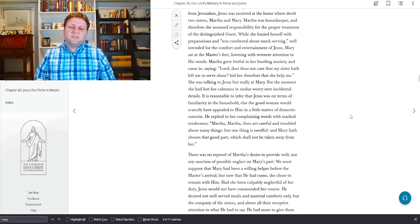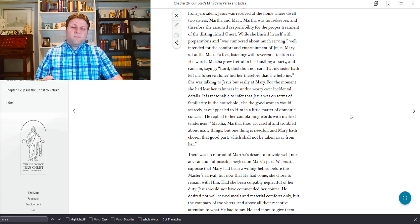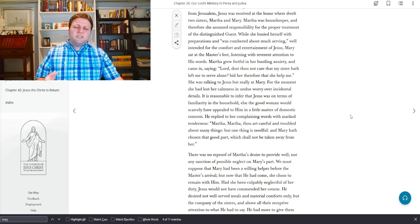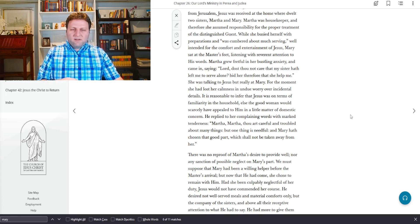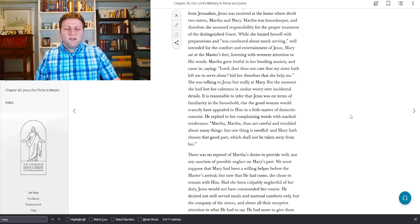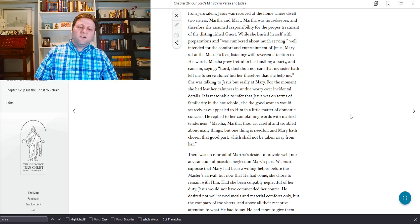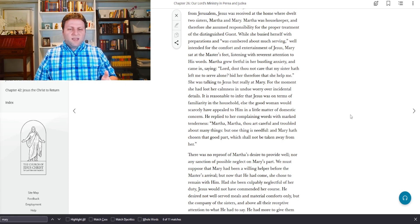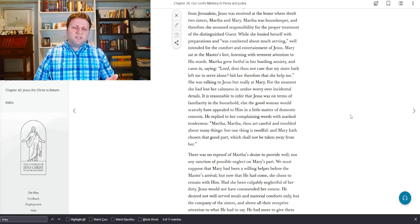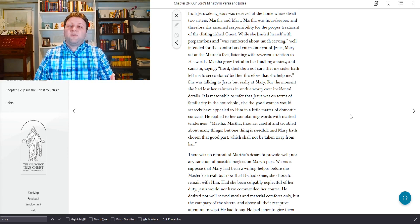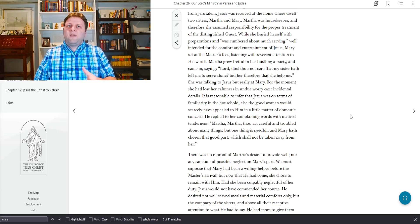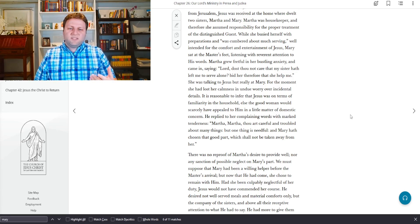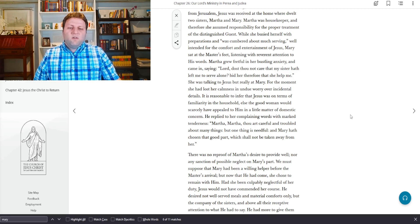But we will always need the atonement of Christ. We will always need the teachings of Christ. And so here he's saying that this part, the part where she's listening to me and learning from me, that is never going to be taken away. That's something that she will always be able to use.